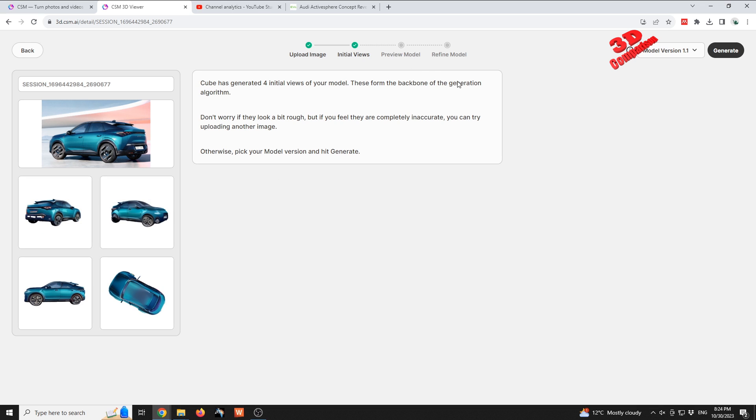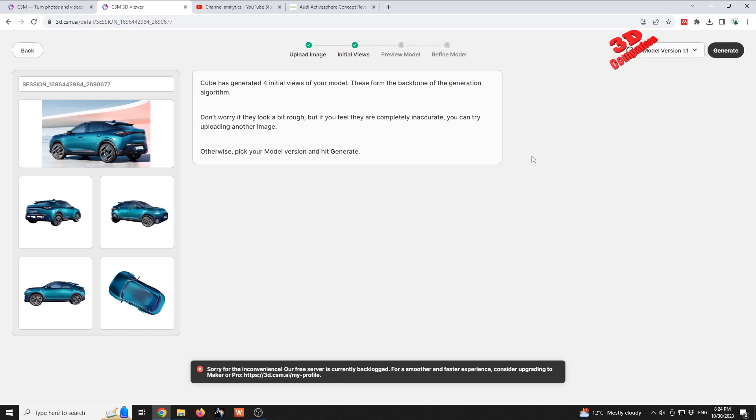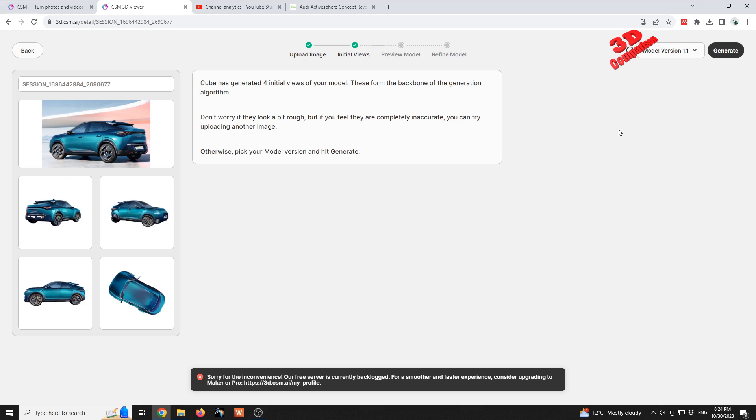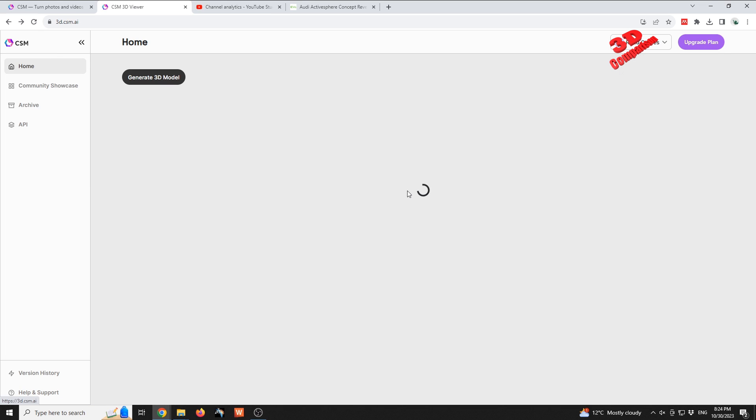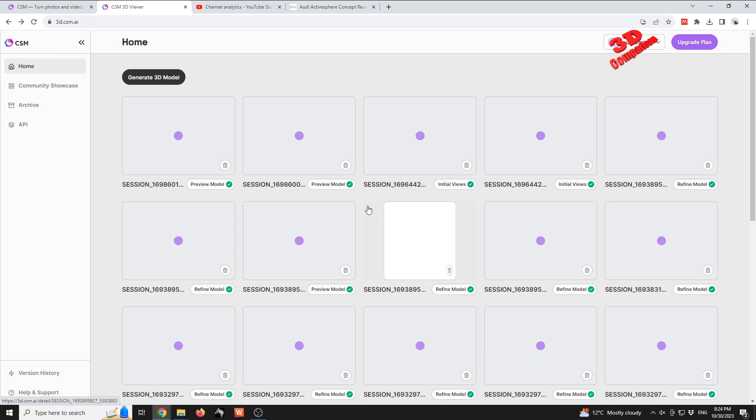There's a difference over here, so since the last version we can choose model version 1.1. Afterwards we're gonna hit on generate and now the platform should start processing, but as we can see we're gonna get the notice our free server is currently backlogged.